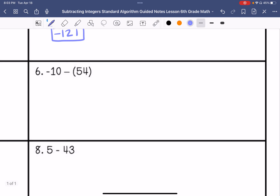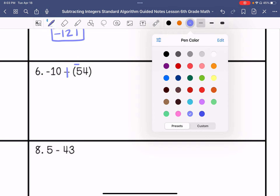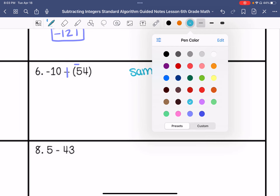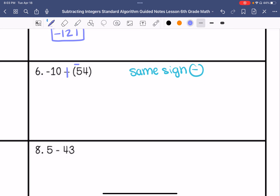Number 6. I am going to keep negative 10, change subtraction to addition, and then change positive 54 to negative 54. I have same signs, so I am going to add, and my answer is going to be negative. 10 plus 54 is 64, so the answer is negative 64.